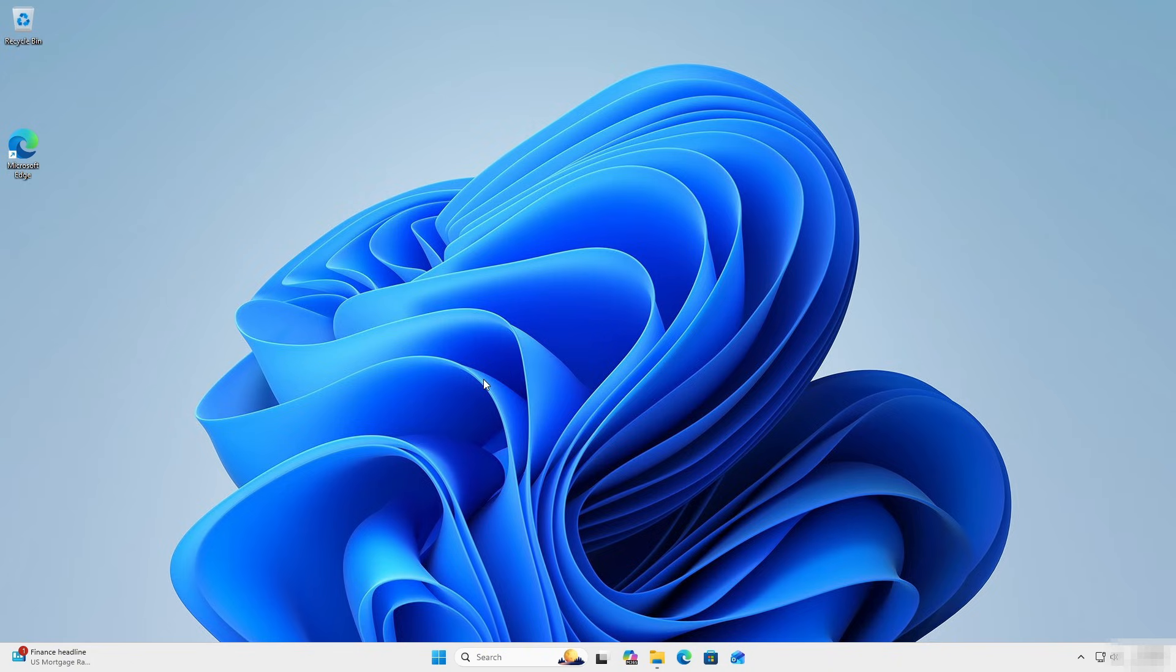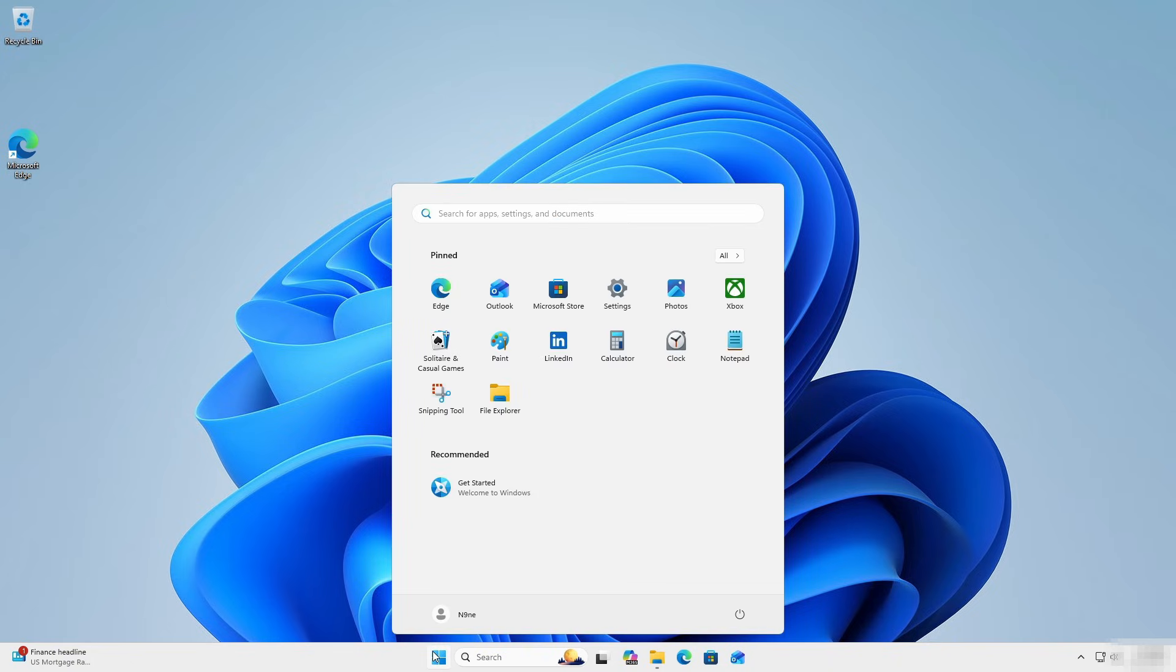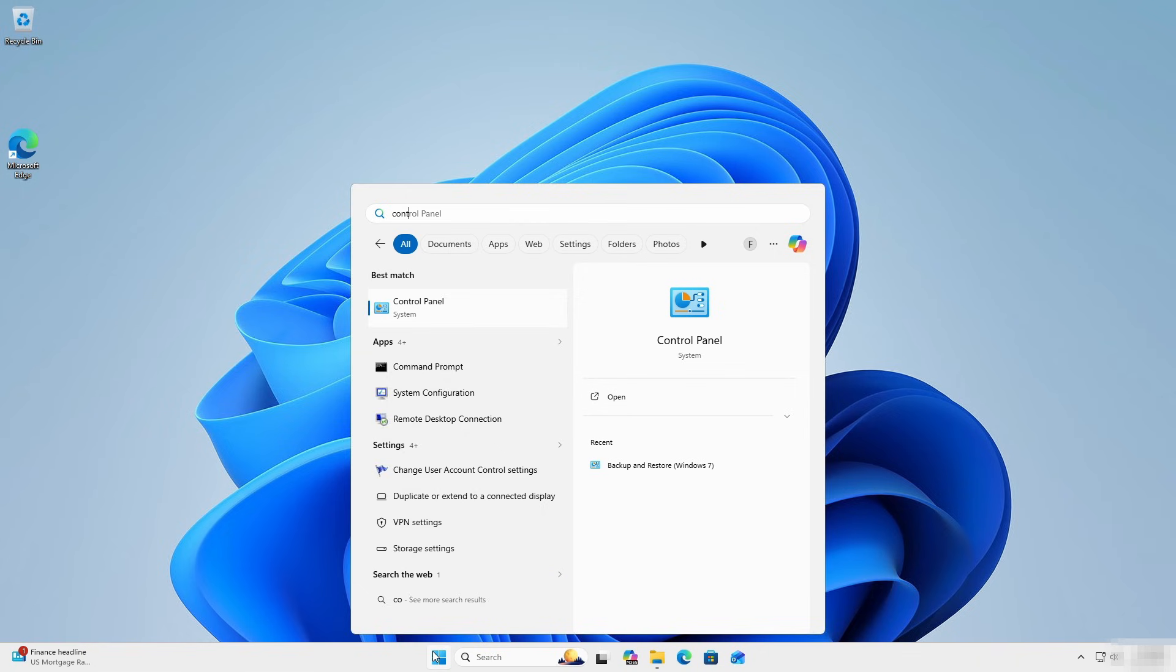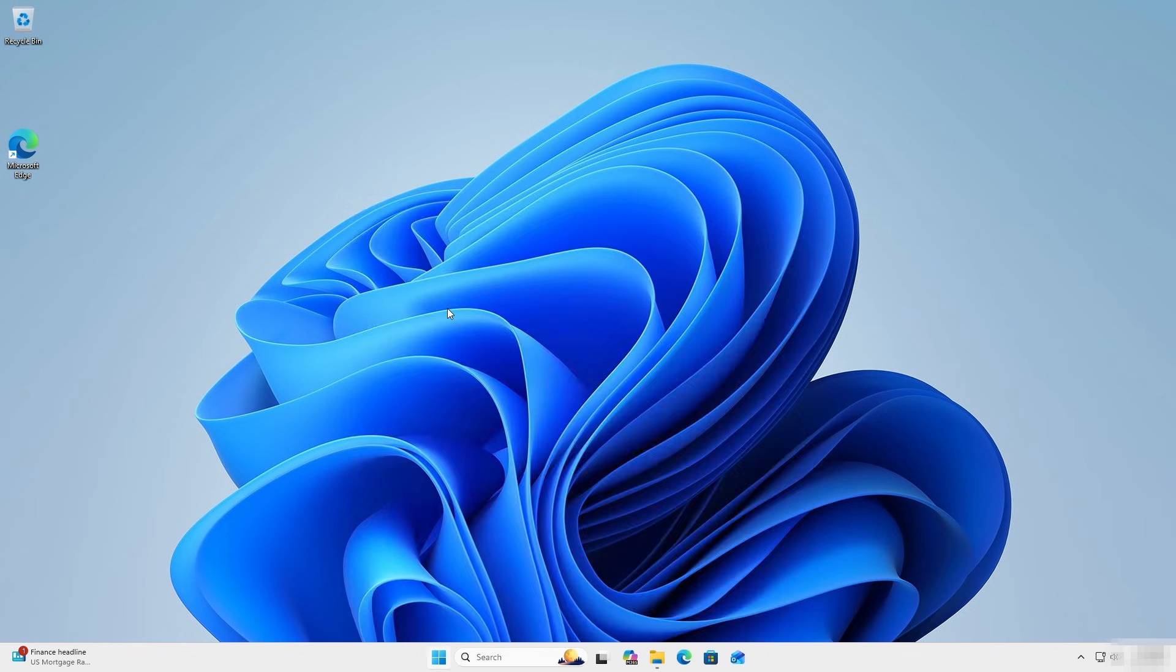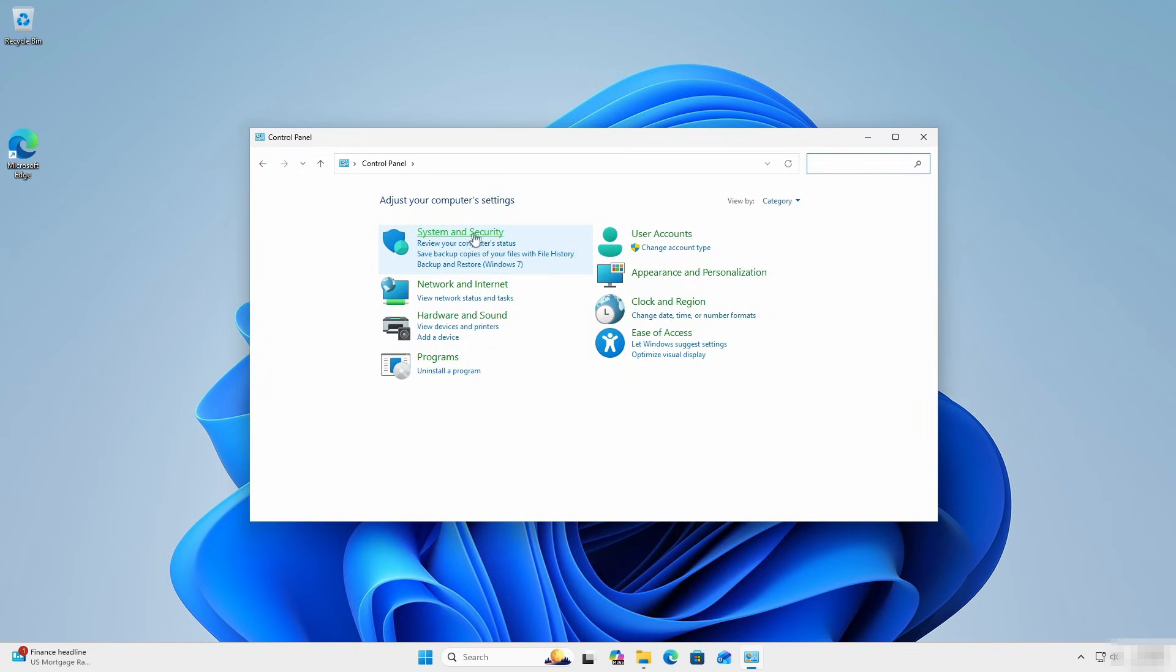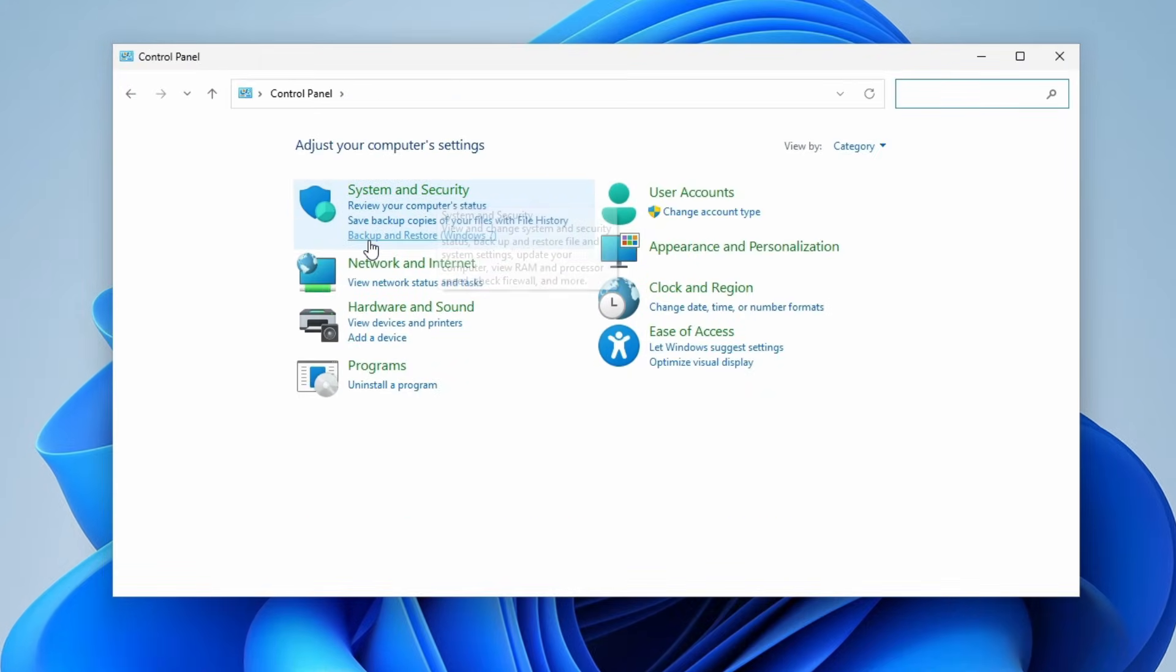First, you want to go to the Start menu and type in Control Panel. Open it up. Now here under System and Security, look for Backup and Restore Windows 7.